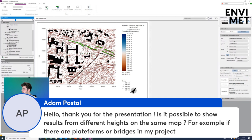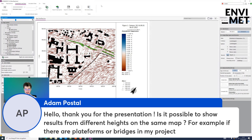Adam asks: is it possible to show results from different heights on the same map — for example, if there are platforms or bridges in my project? It's only possible for model areas that feature topography. If you don't have topography enabled, it is not possible.